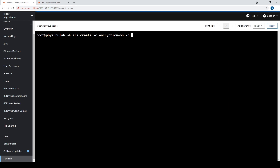We can then decide how we want to actually pass our key to the given data set. There are a number of ways to do this — you could have a key file that you put on a USB stick and physically carry it around. For us, that's a little impractical, so we're going to make a key phrase. We'll set keyformat to passphrase, and then decide on a name — we'll call this one techtip/demo-E for demo encryption.